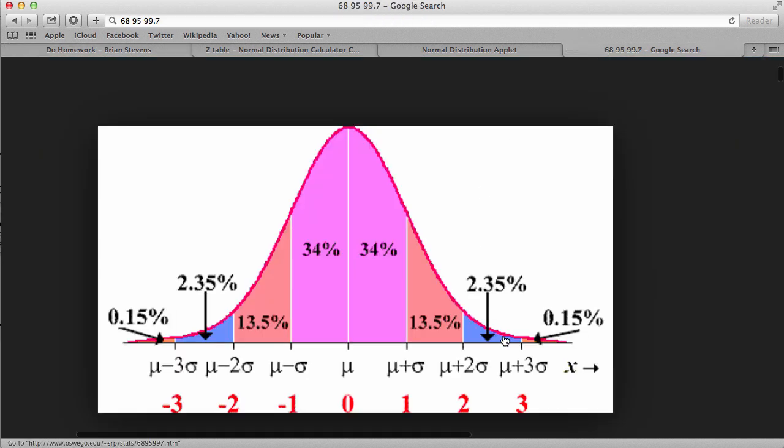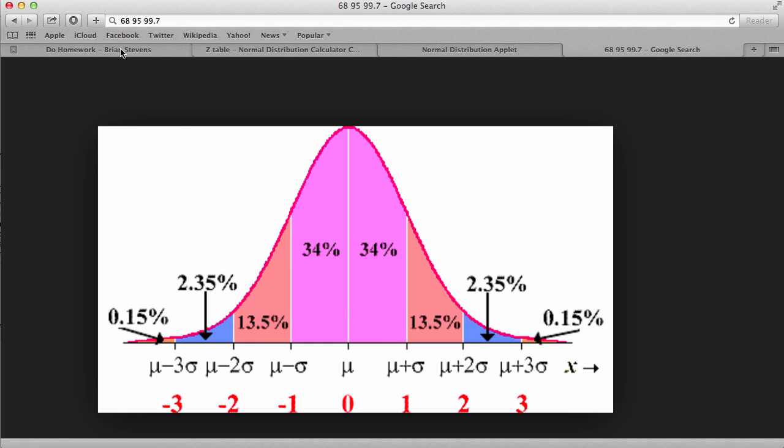Practice doing that when you do these problems. If we landed in this region, which we did, we would have more than 2.5% but less than 16%. Great practice for the test.